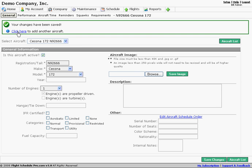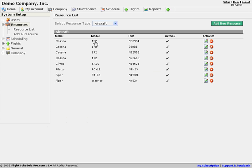We could create another aircraft, or we could return to the aircraft list, which I'm going to do. We can see that we created our aircraft. So that would be main step number one.